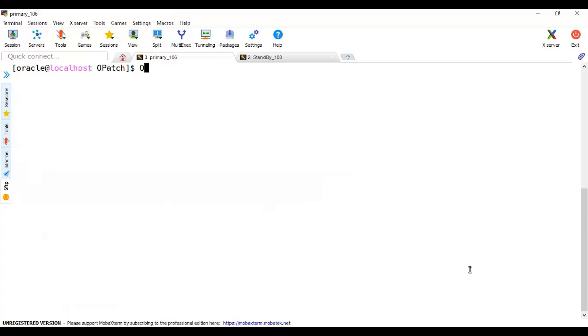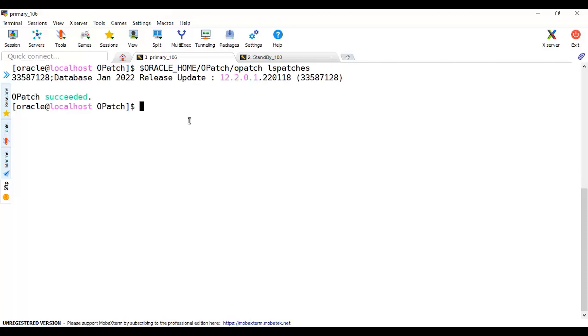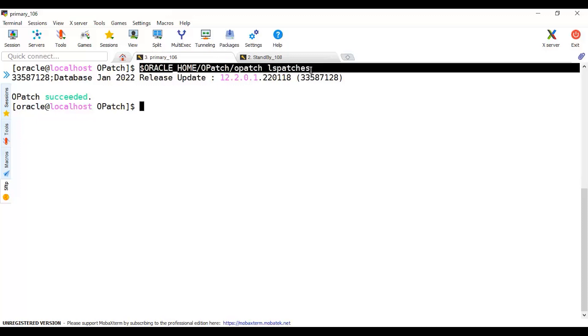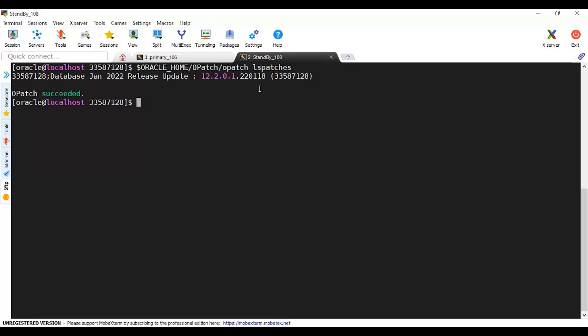Let's check the OPatch status and see the list of patches on primary. Oracle Home OPatch list patches. This will list the latest update, all applied patches in this binary home. Let's wait till it's listed. You can see the patch now has been applied. Let's check the same command in the standby database. In primary it was patched, here should get the same result. Yes, same thing - it has been patched and updated.